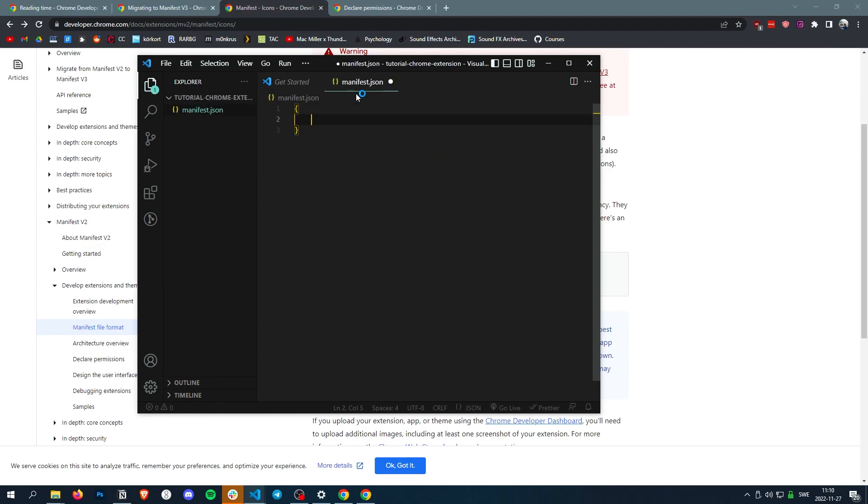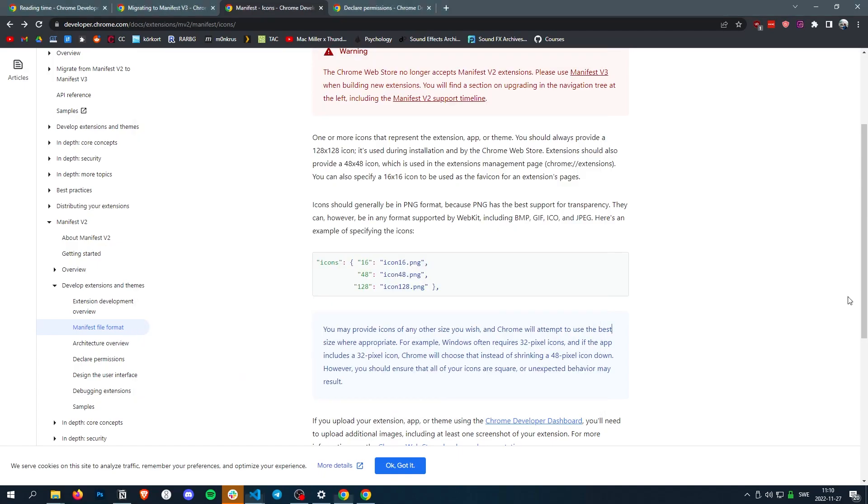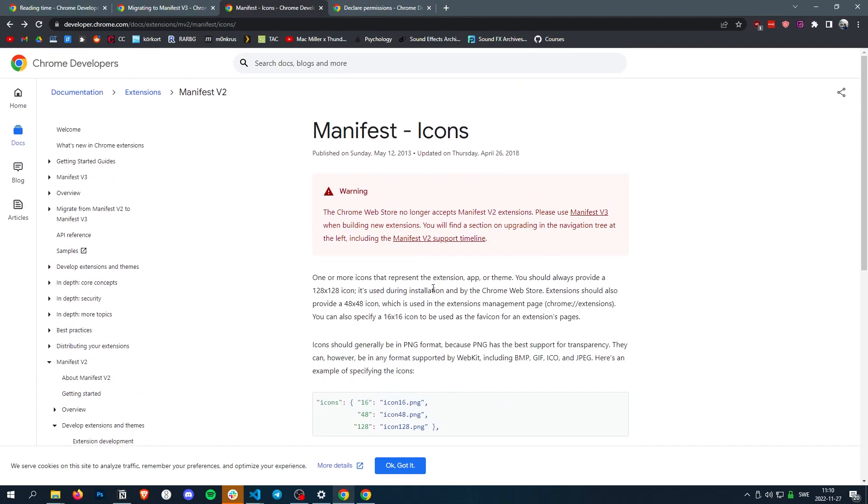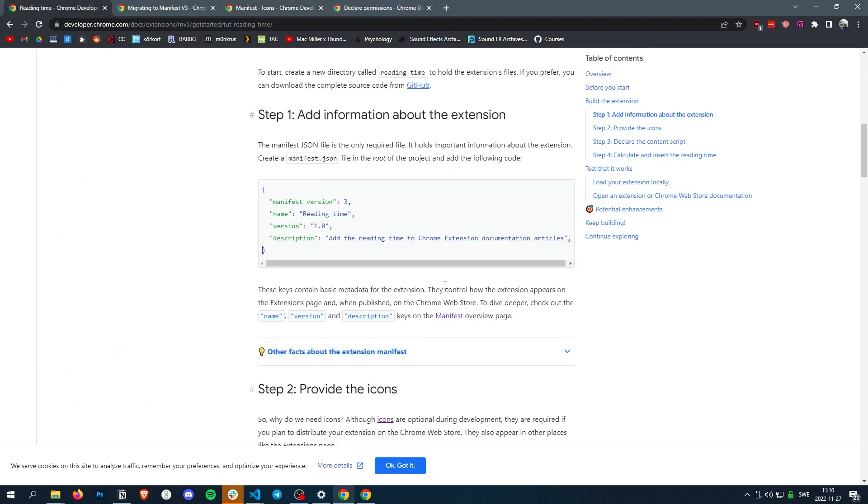So inside this .json file, I want to create an object, then we want to add the basics. So the basics are manifest version, name, version, and a little description.